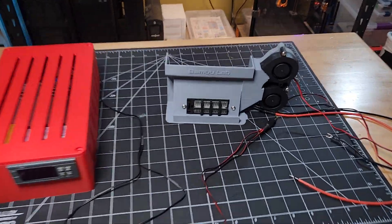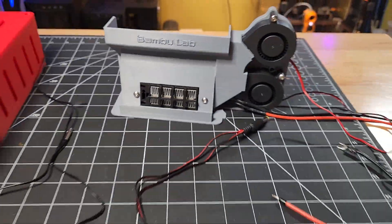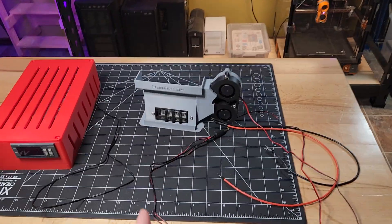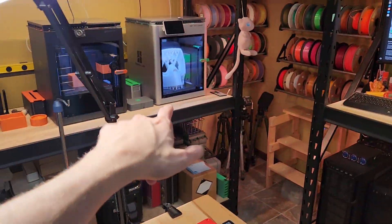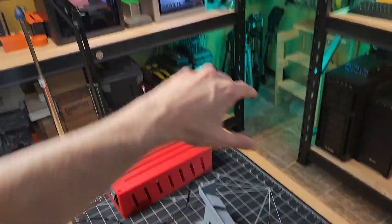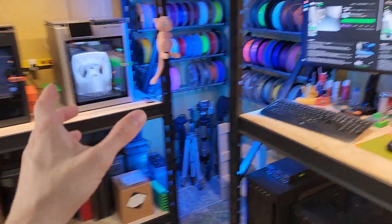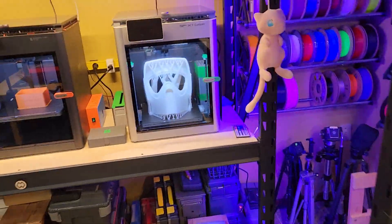It's getting hot in here, or at least it's about to, because this is a chamber heater that I built for my X1C. Before I dive a little bit more into this, I'll talk about the reasoning and the project.